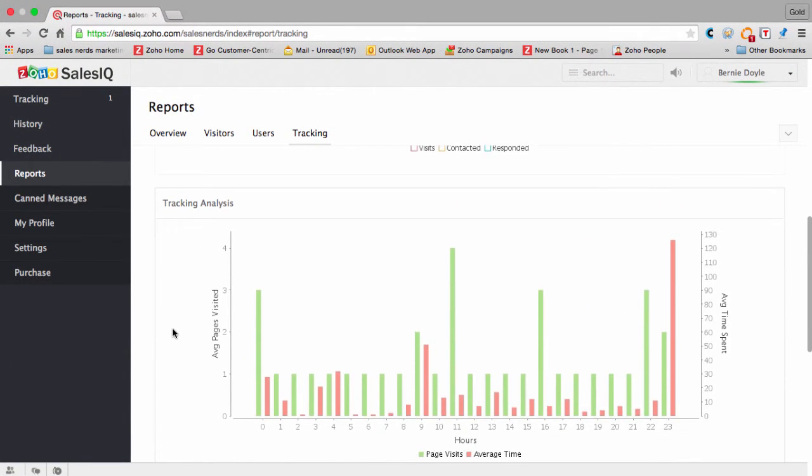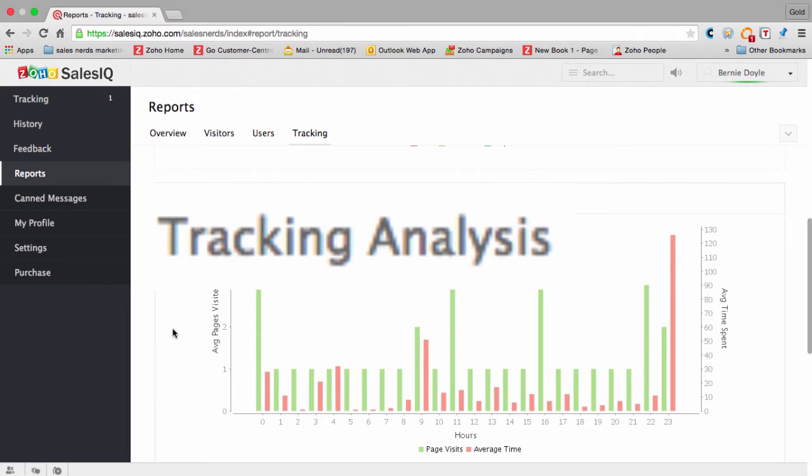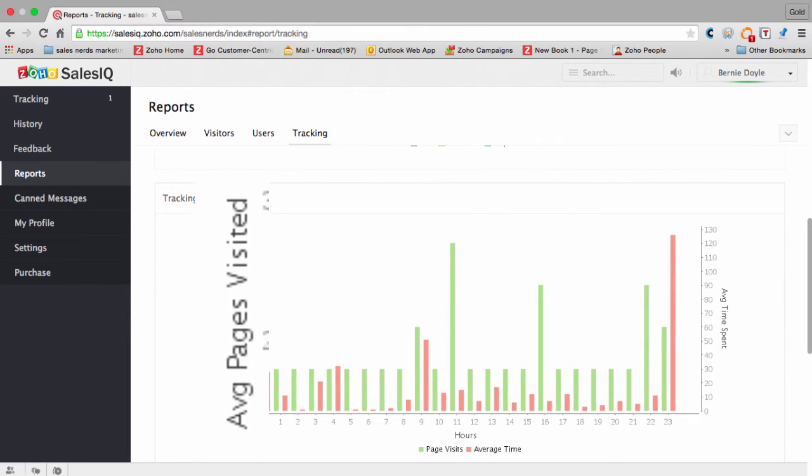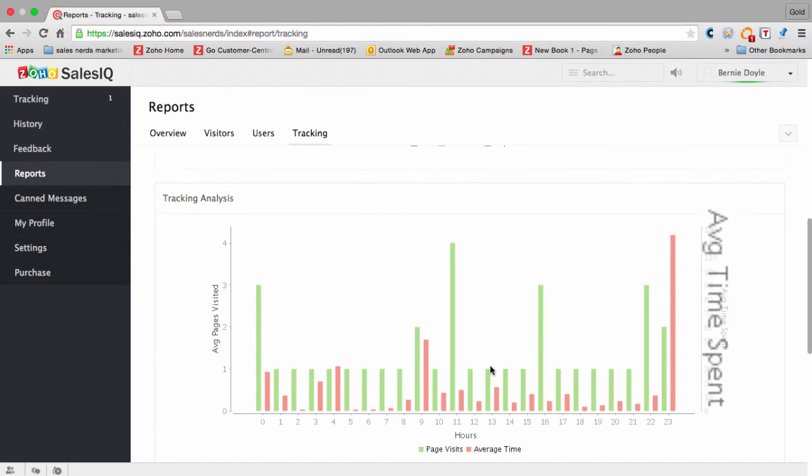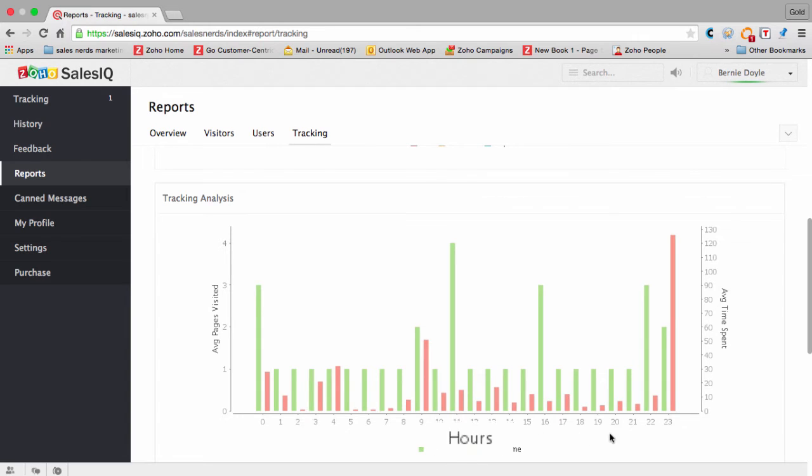Moving to the next one: tracking analysis, which is showing the average number of pages visited on the left and on the right, the average time spent. And this is then cut across the hours of the day.